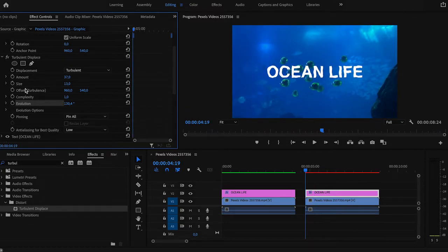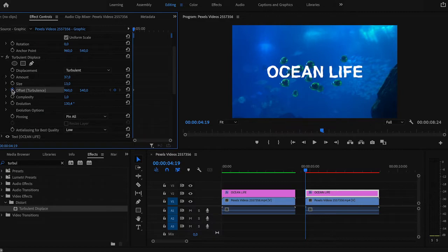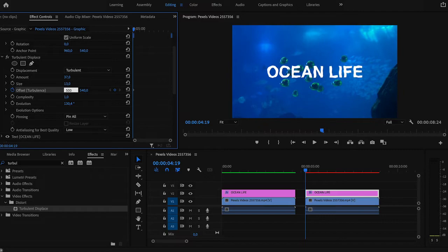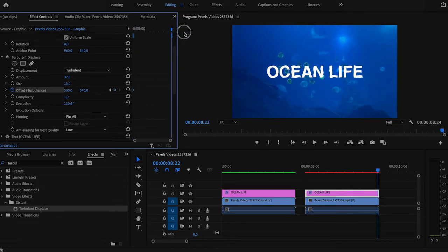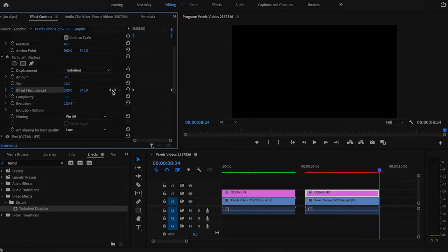I create the first keyframe at the beginning of the clip and define it as 500. Then I scroll to the end of the clip, create another keyframe and increase the number to 1500.